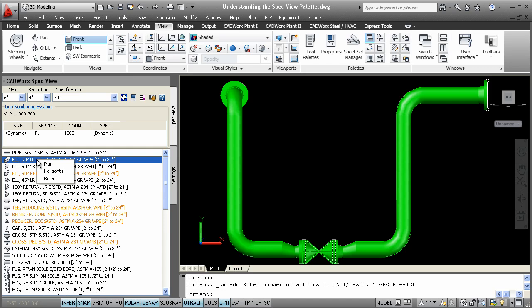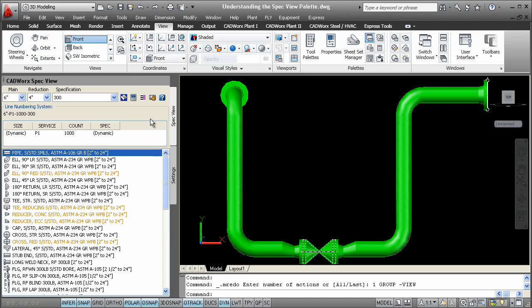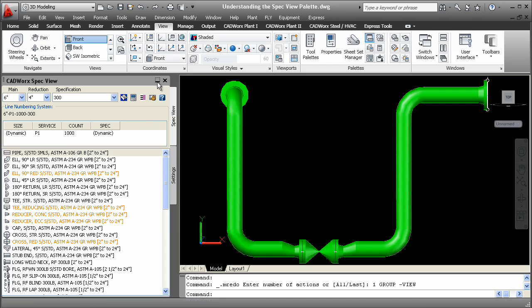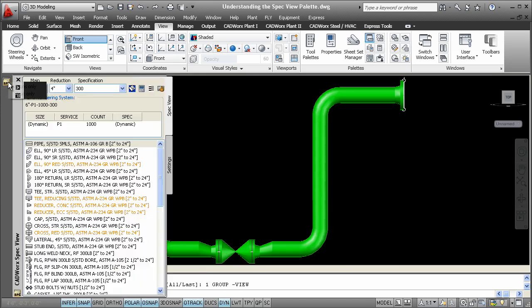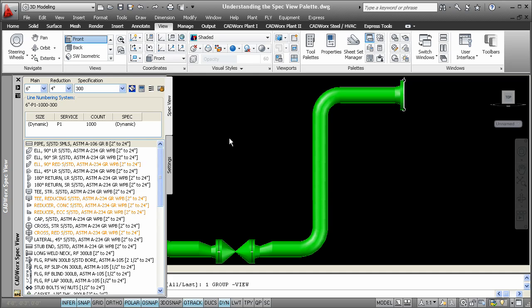For instance, the pipe component will bring up socket welder threaded pipe. And by right-clicking on the elbow, you'll be allowed to draw the component in the plan view based on the current UCS.